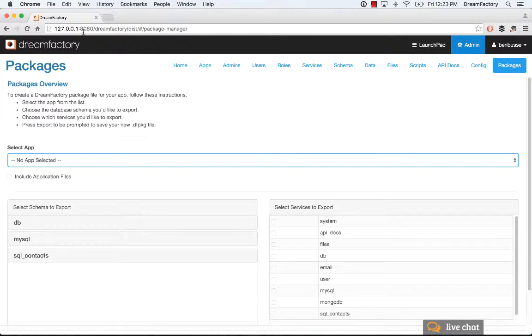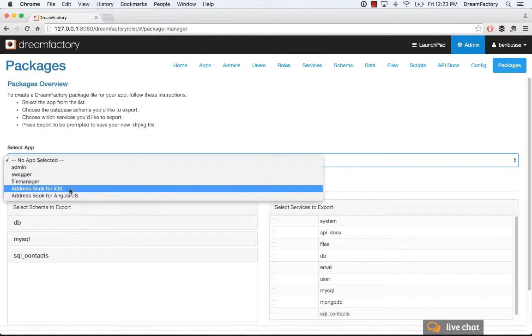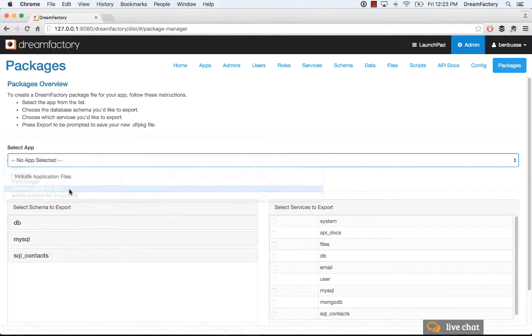is to go to Packages and then pick the application. For example, the address book in this example.